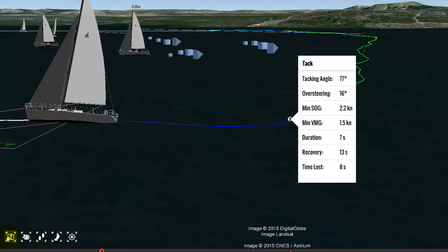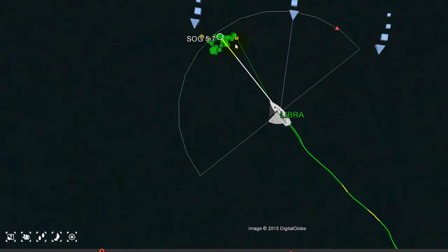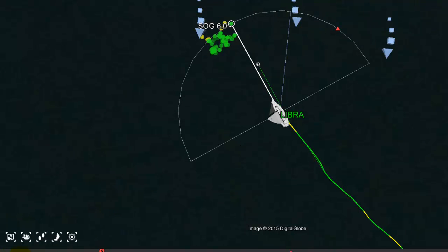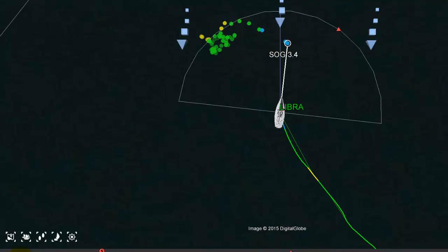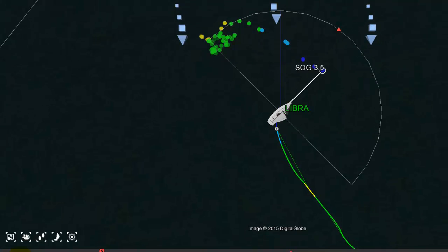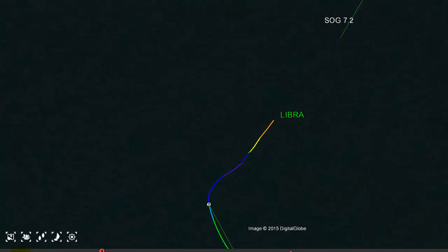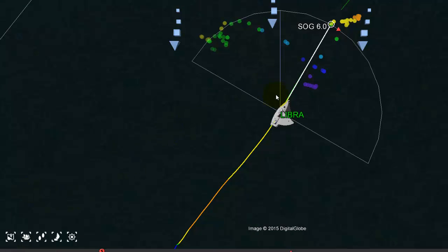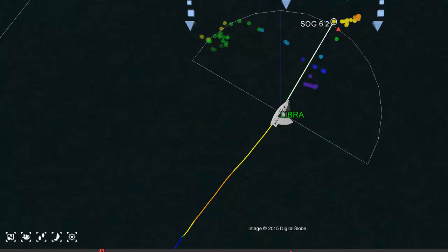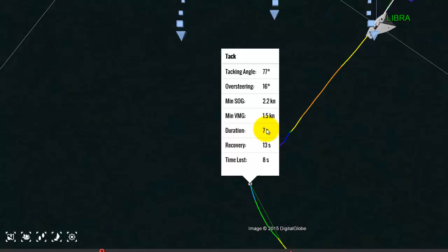To look at the duration and recovery, it's easiest to look from the top. Here you can see that Libra is in the groove — all the dots are lined up. Remember, you get one dot for each second. The tack begins here and takes 7 seconds to complete. At that point, it tracks how many seconds it takes to recover. Once the boat reaches the first groove line and has settled back into the course, recovery is calculated as complete. So we have a duration of 7 seconds and a recovery time of 13 seconds.